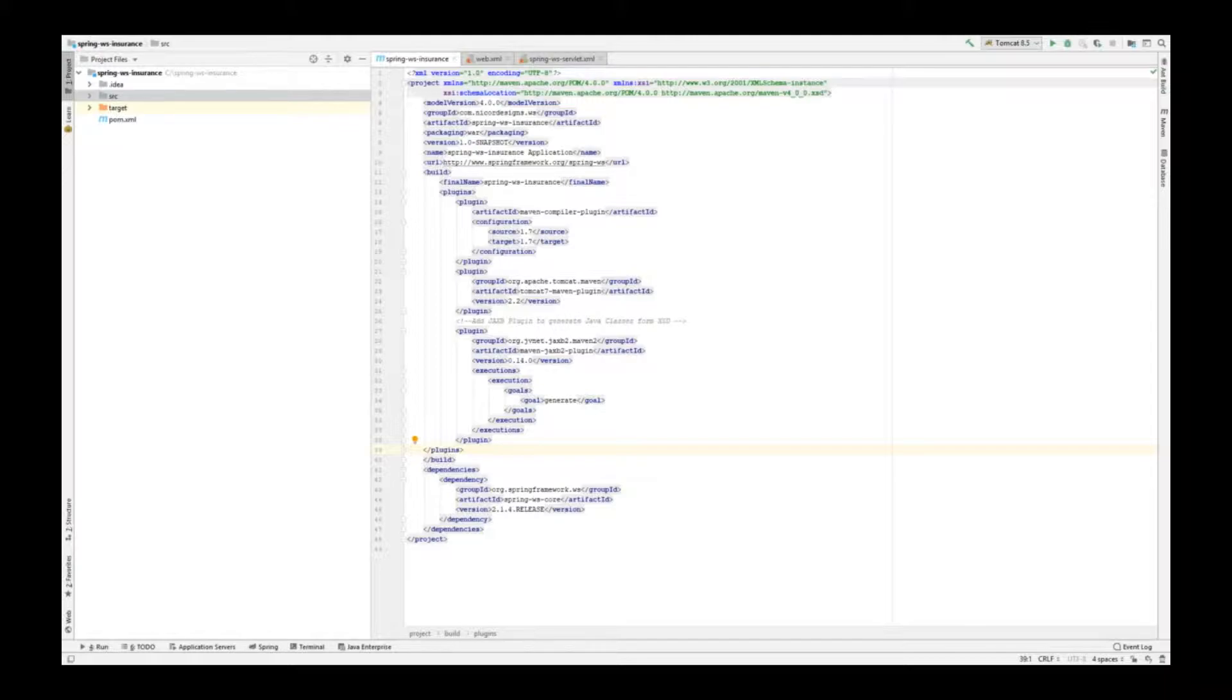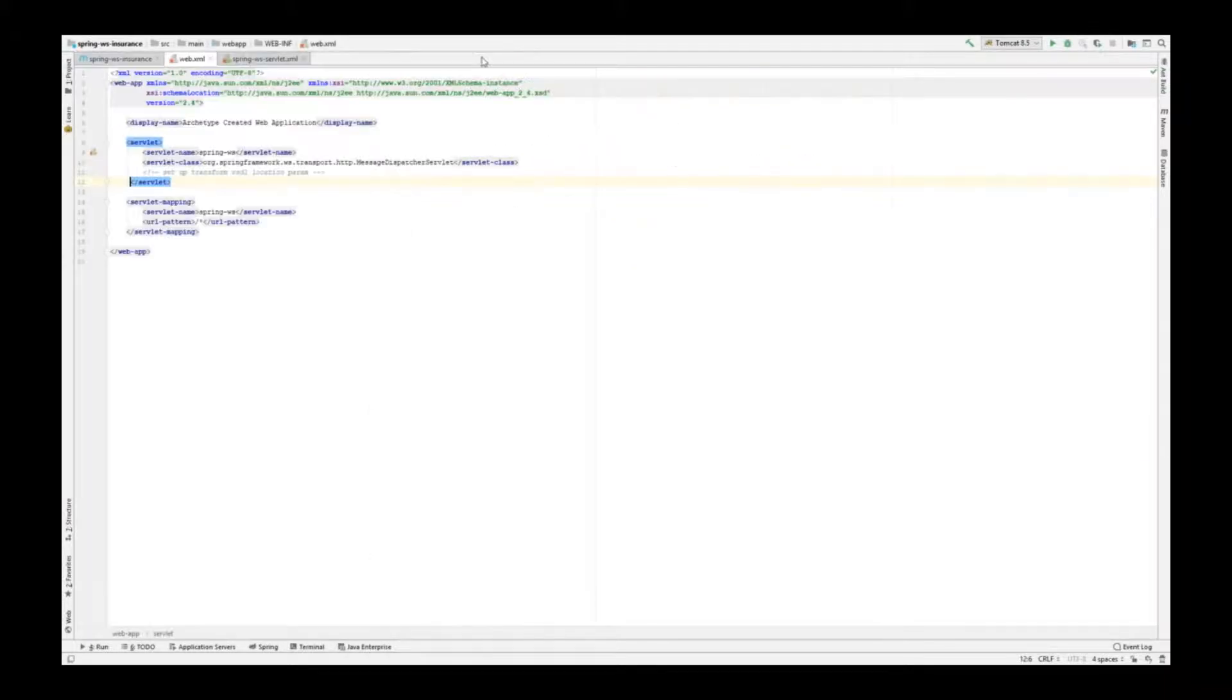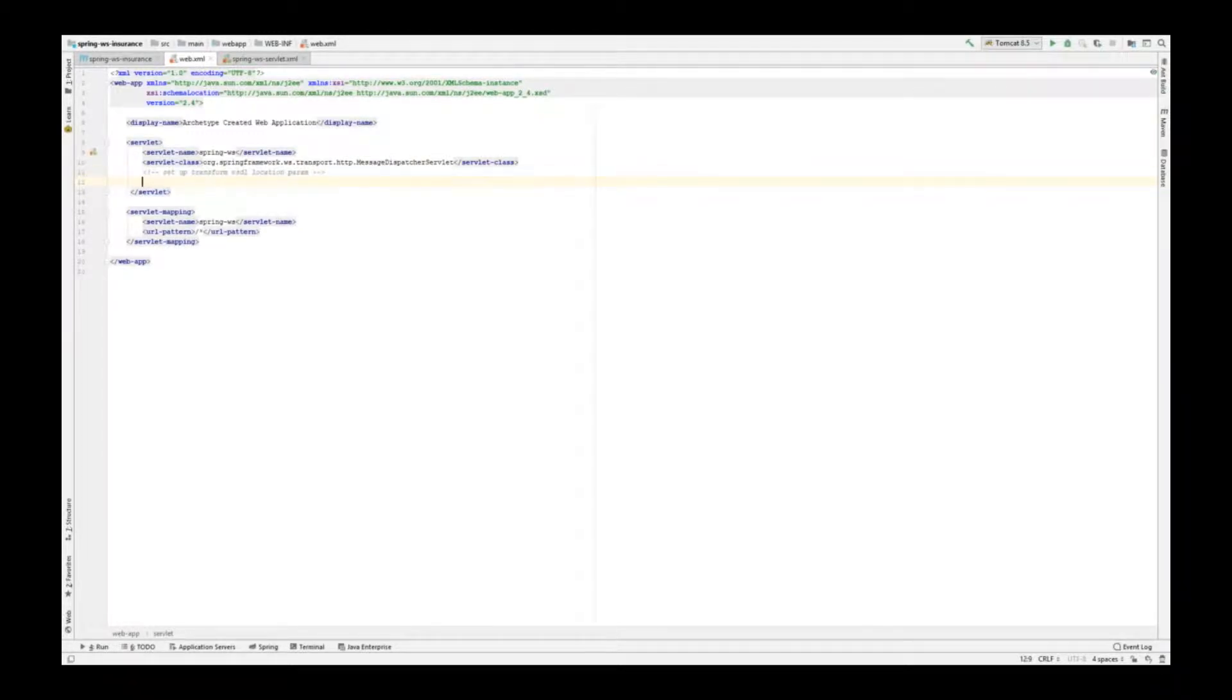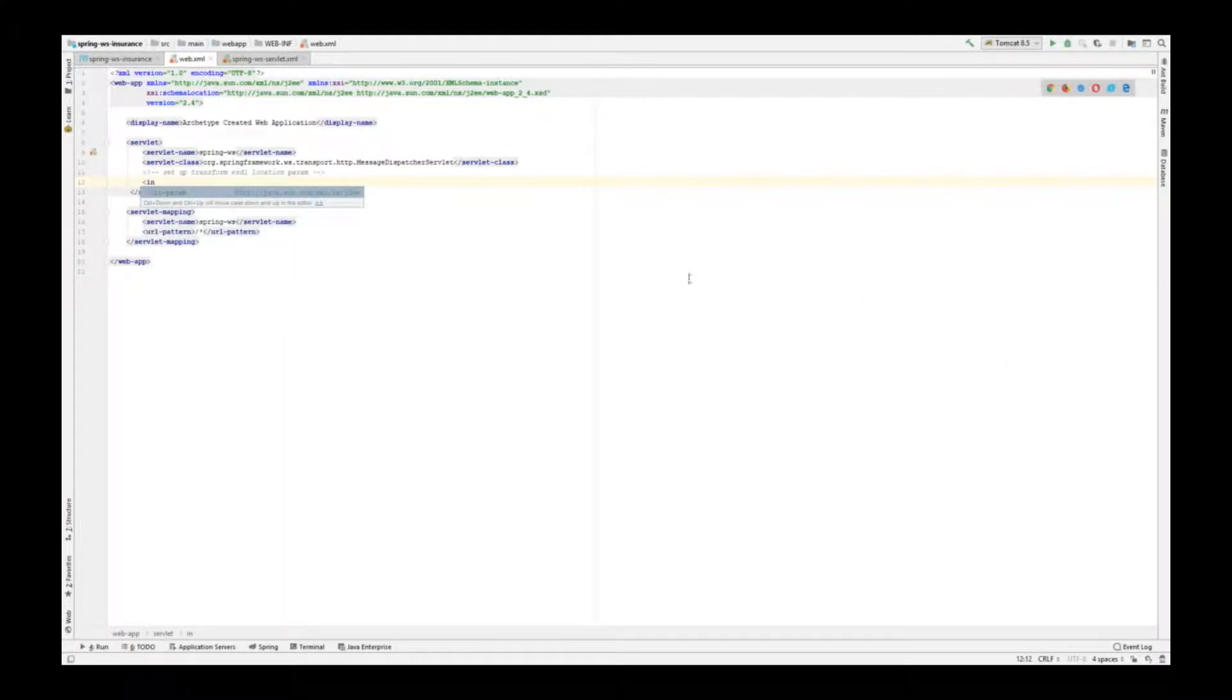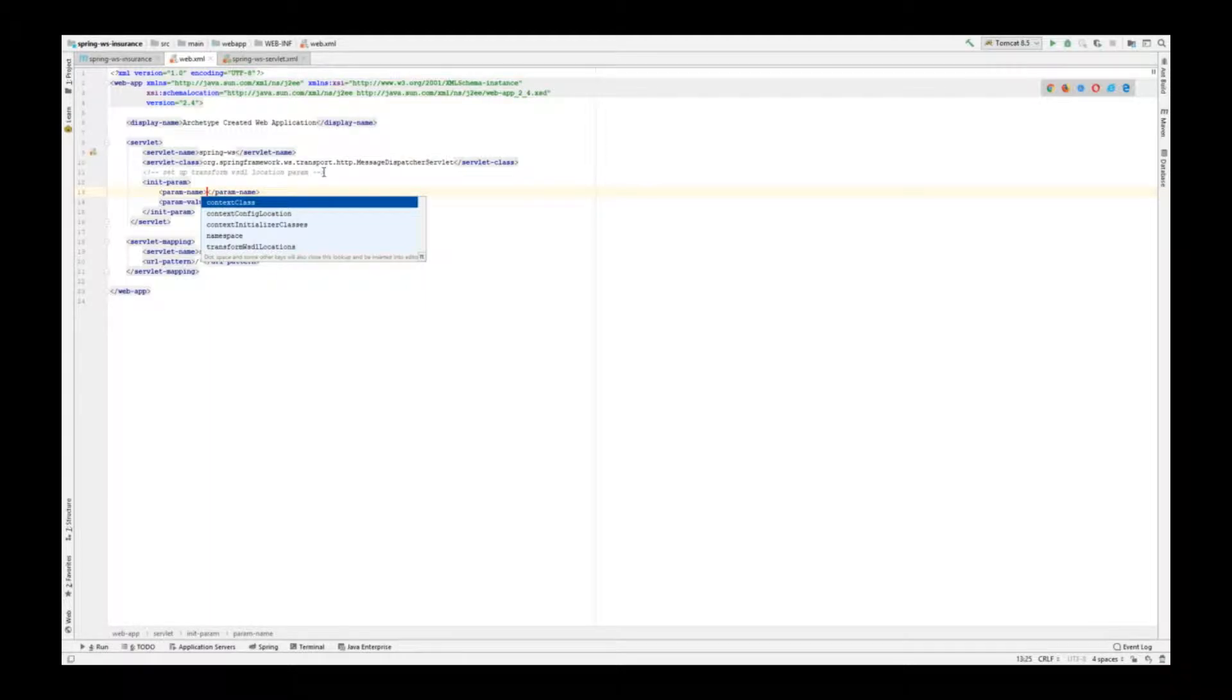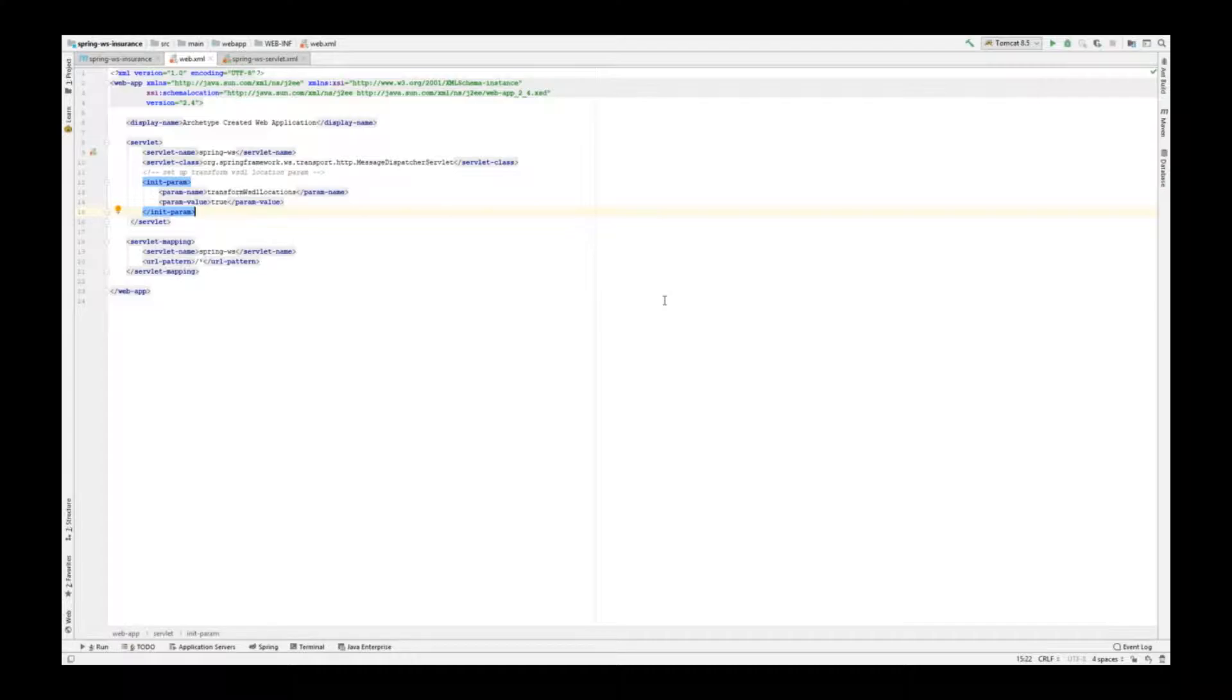First, we open the web.xml. Let's add the init parameter. When the transform WSDL locations init param element is set to true in the servlets configuration in web.xml, all the location attributes in the WSDL definitions will reflect the URL of the incoming request.